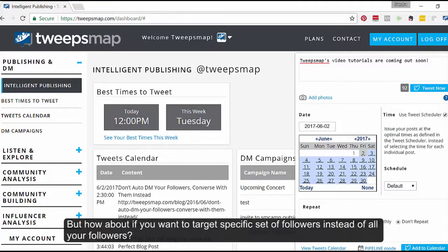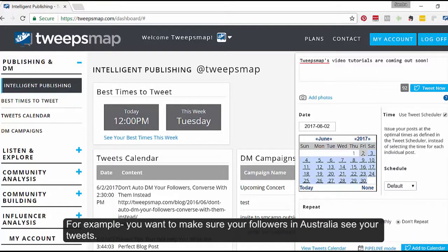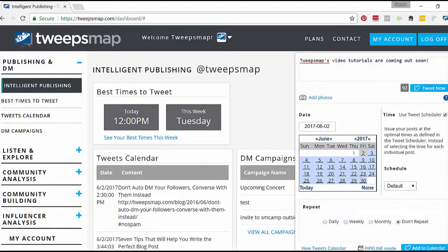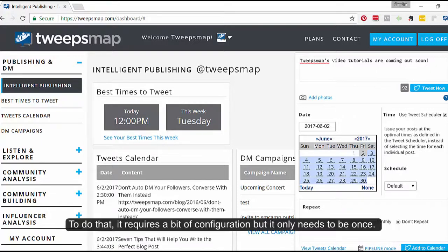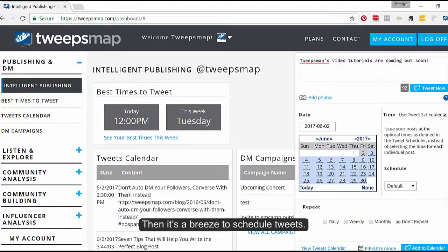But how about if you want to target a specific set of followers instead of all of your followers? For example, you want to make sure your followers in Australia see your tweets. This is not the default setup, and it really is a hidden TweepsMap gem that many don't know about, but we are about to uncover it. It requires a bit of configuration, but it only needs to be done once — then it's a breeze to schedule your tweets.